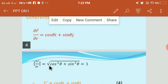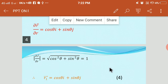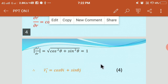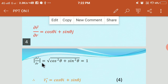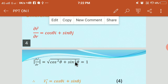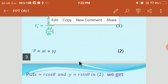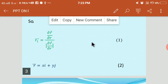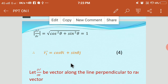Now we calculate the absolute value |∂R̄/∂R|. Its modulus is calculated using √(cos²θ + sin²θ), which equals 1. Therefore R1 bar = cosθ i + sinθ j. We substitute ∂R̄/∂R and |∂R̄/∂R| into equation 1, and on substituting those values we get R1 bar = cosθ i + sinθ j. This is equation 4.